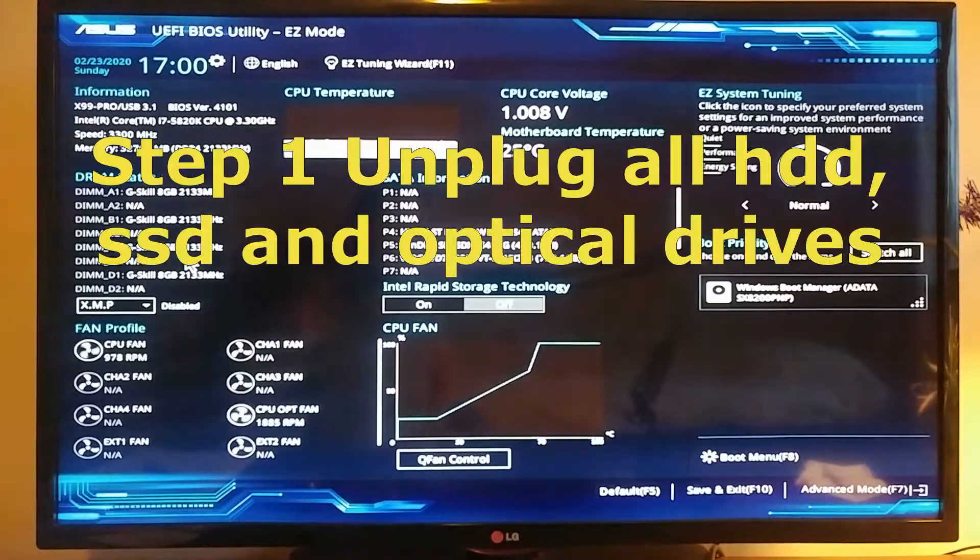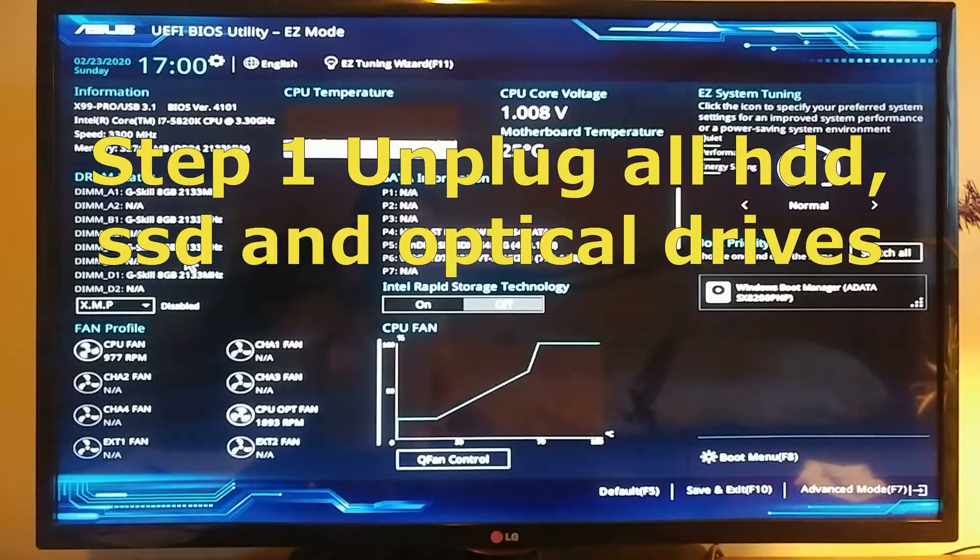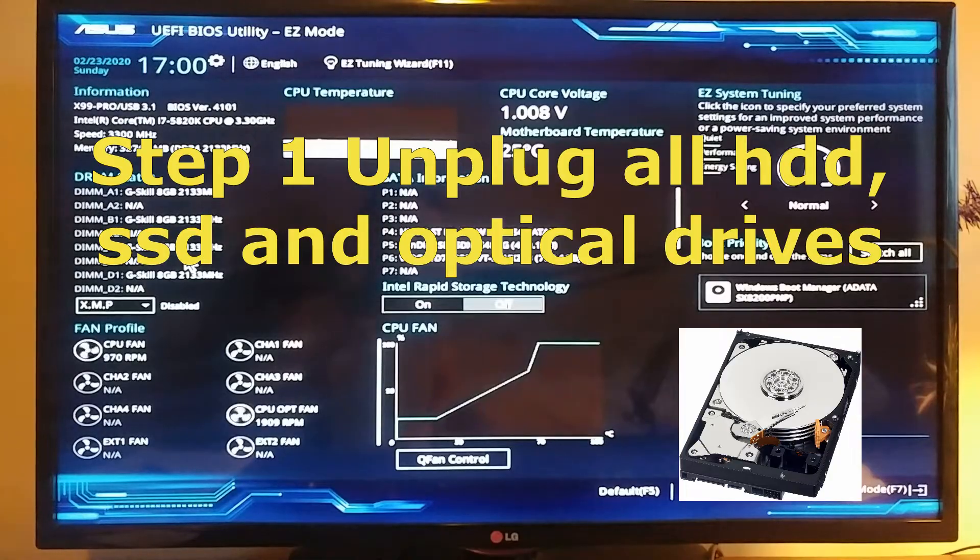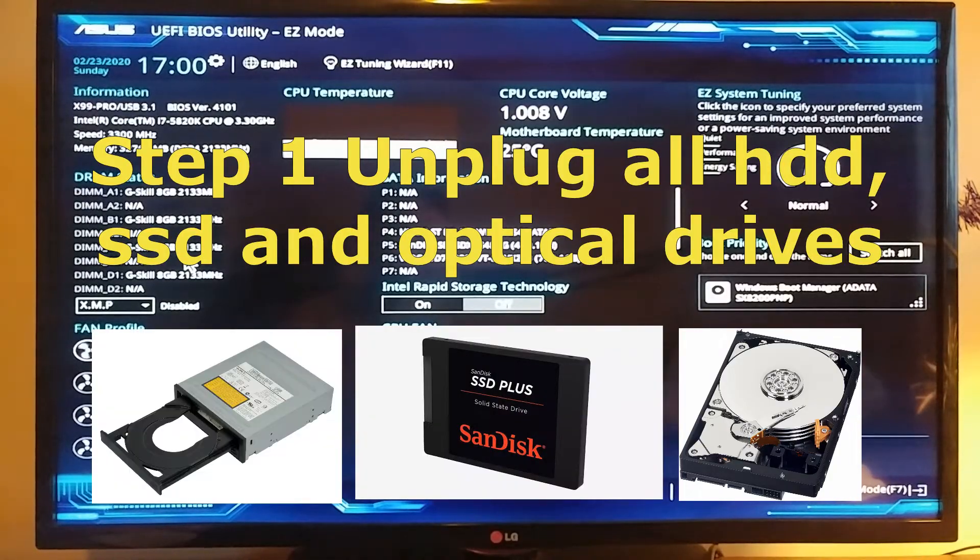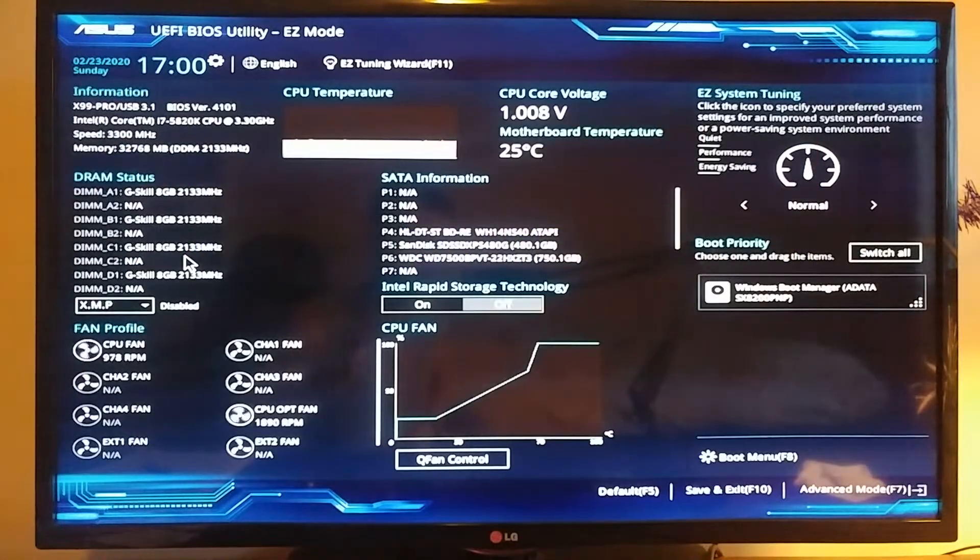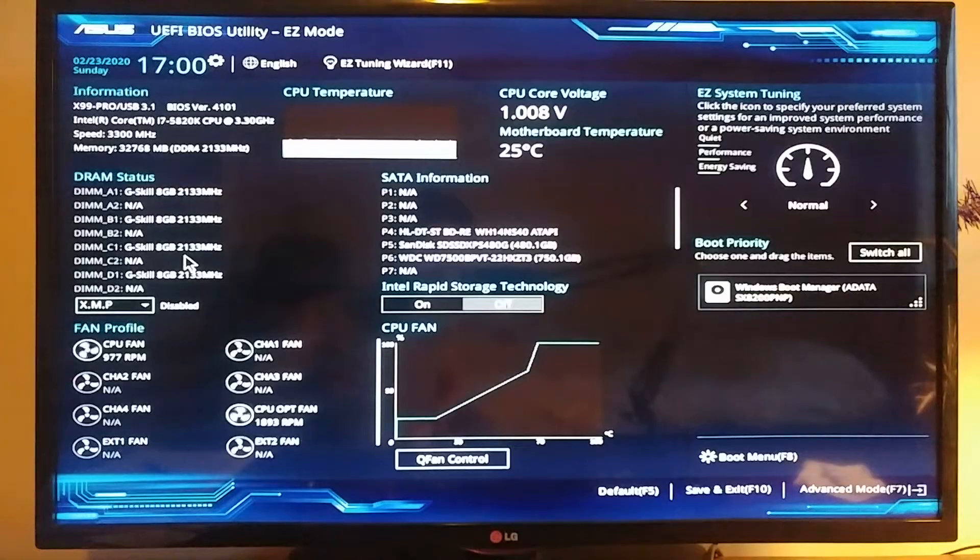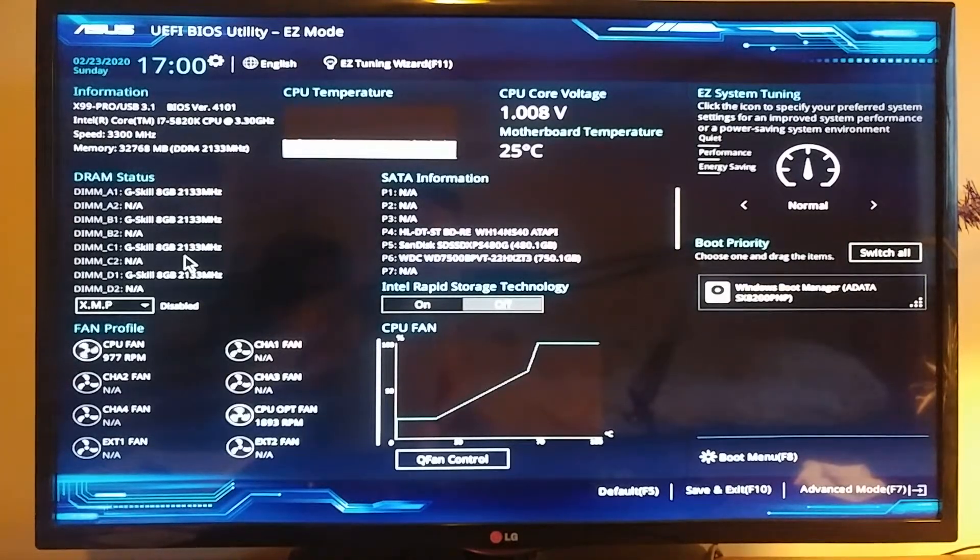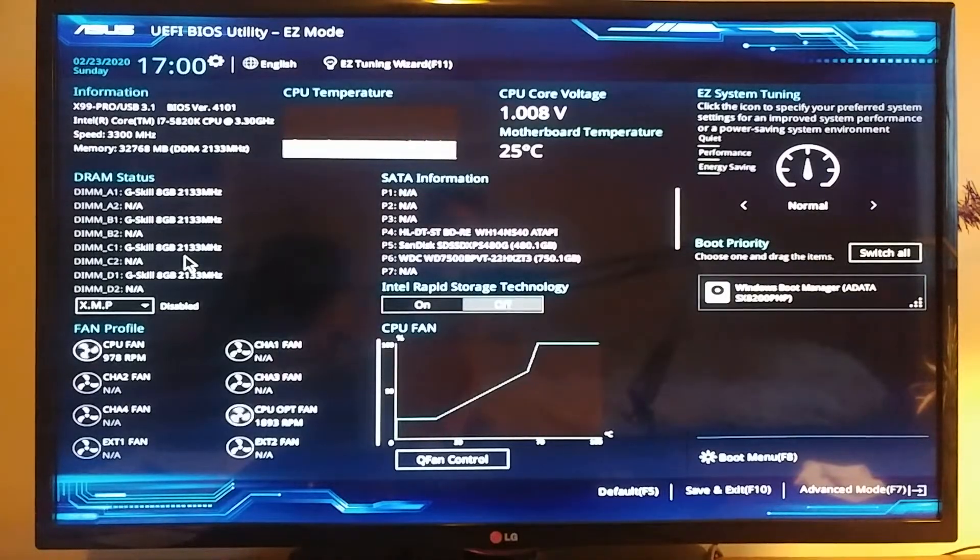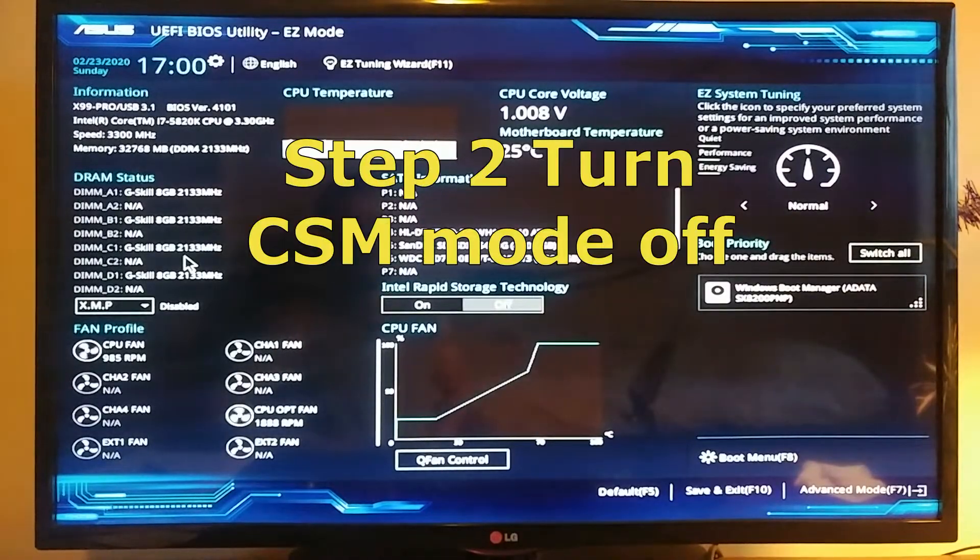Make sure you unplug all those connections so that your computer only sees your M.2 SSD drive. That's step number one. Step number two: we're going to have to log into the BIOS. If you start your computer, you just have to press the Delete button and it will bring you into the BIOS.